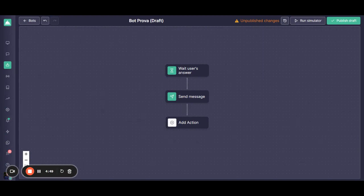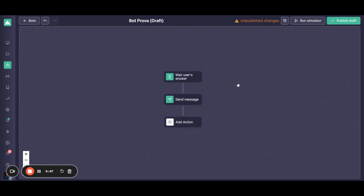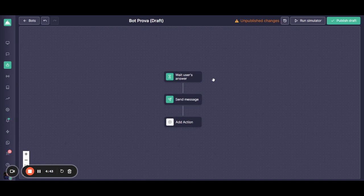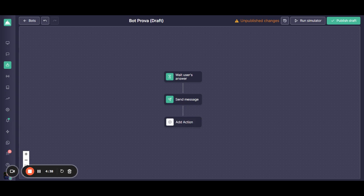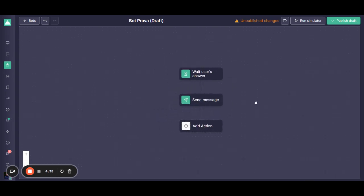So from here, let's say that you are starting to configure your bot. Initially, it starts by waiting for the user's or the client's answer. This means the first message that you're going to be receiving by your customers or your client. And afterwards,